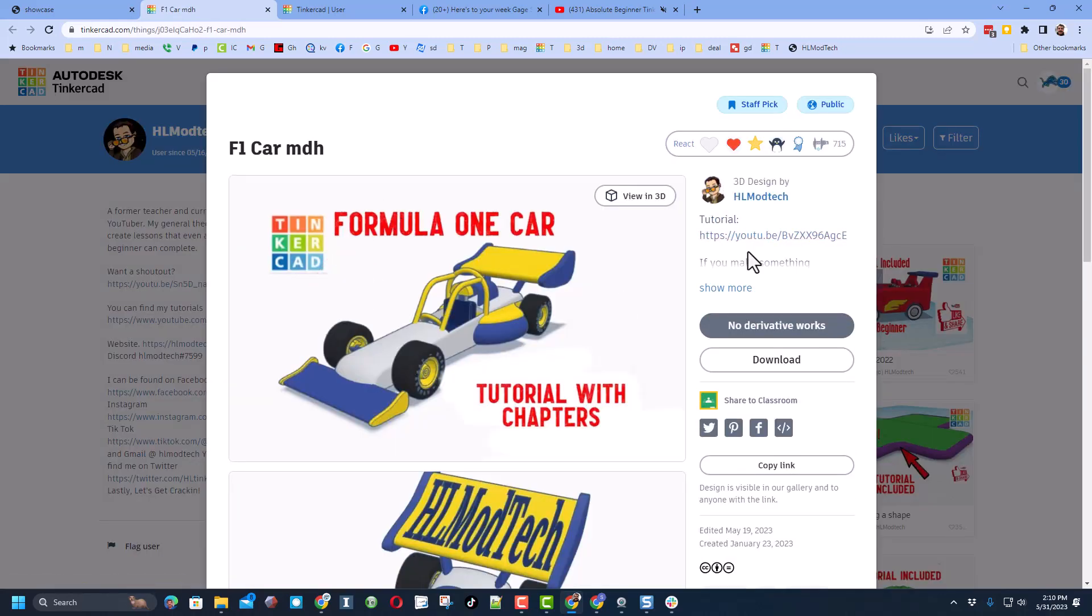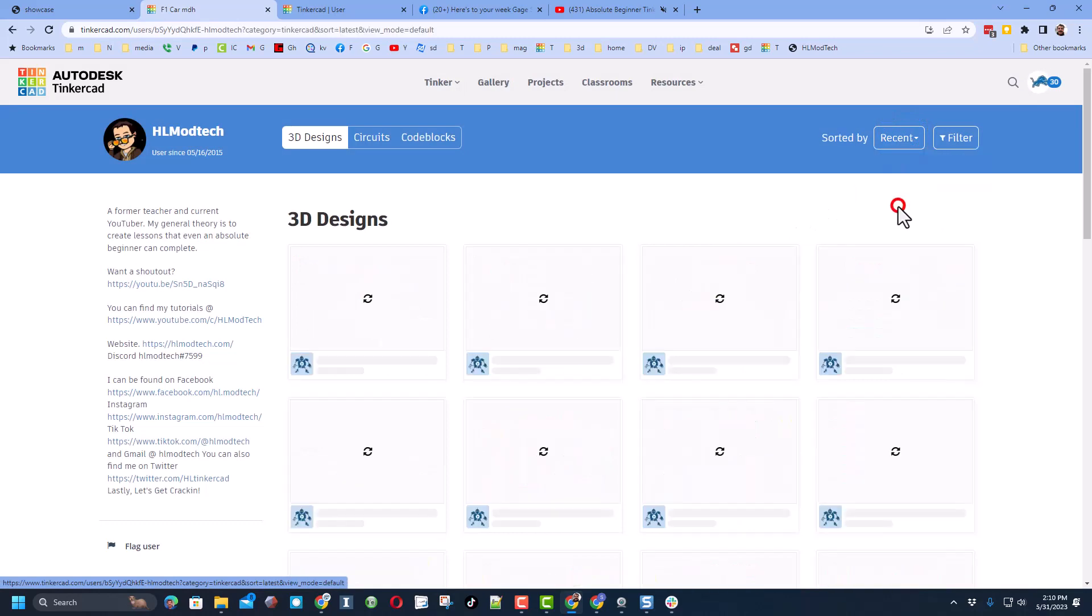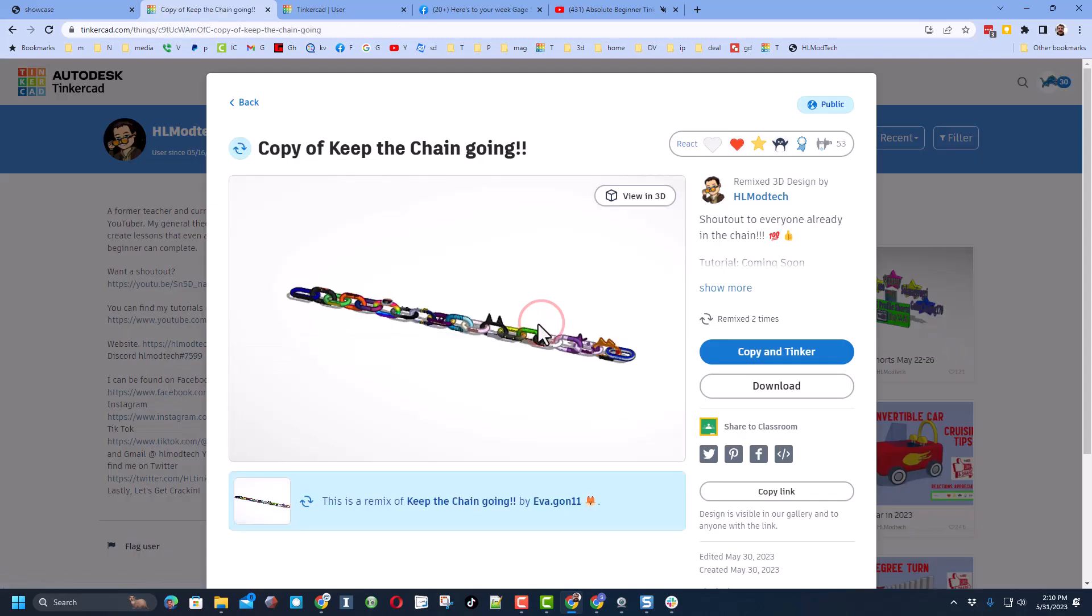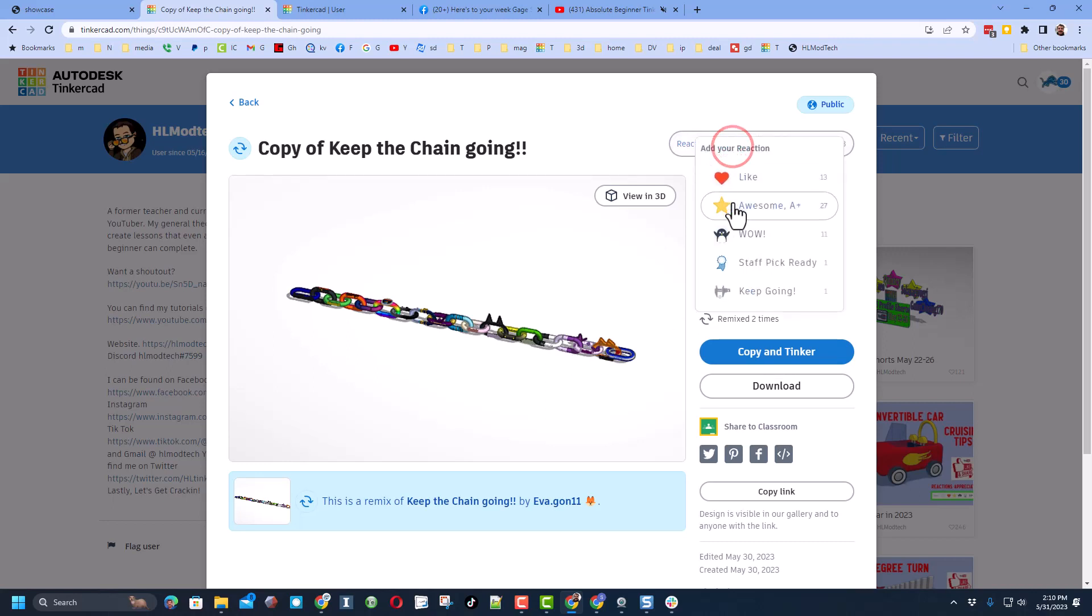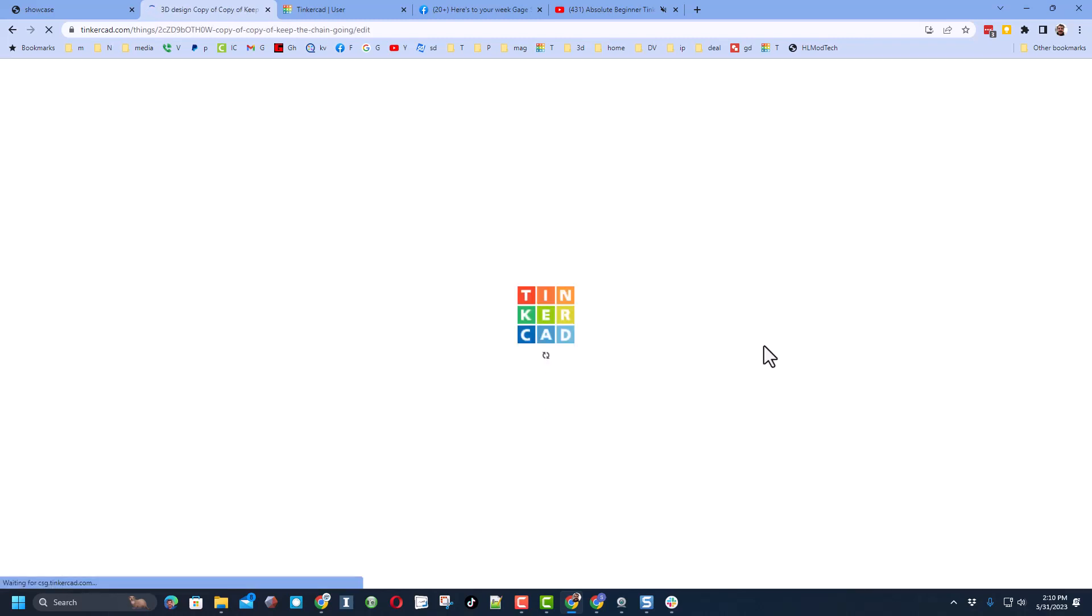Of course, when you first click, the designs are sorted by likes. If you click on any of my designs, you can find a tutorial for it. Of course the reactions are always appreciated. Today though, we're going to sort by recent and we are looking for one called keep the chain moving. Now this is one that has been copied and tinkered. I am making the tutorial right now so you can see how it's supposed to be used.